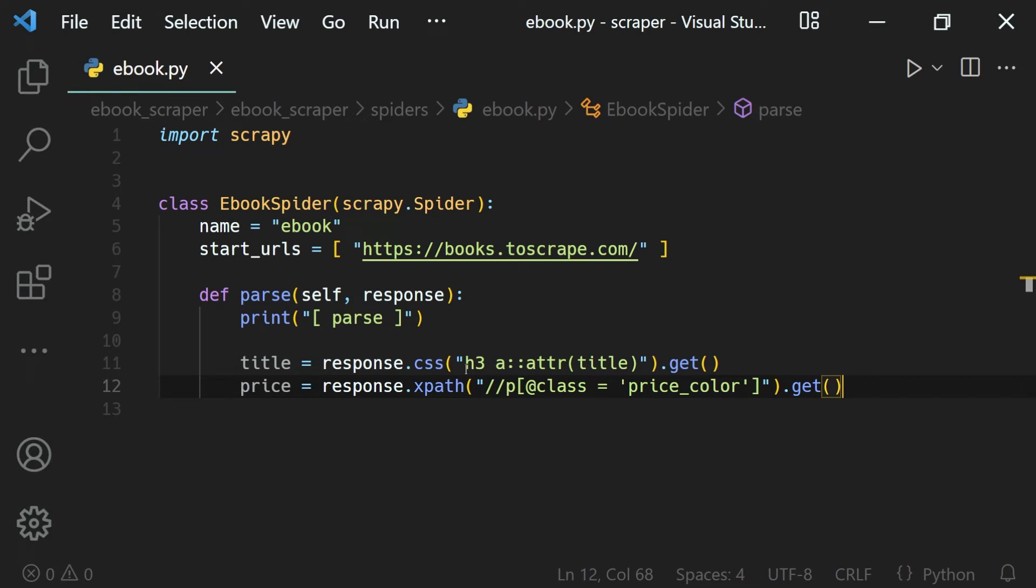In this lesson, we will learn what Scrapy Shell is and how we can make use of it. When discussing CSS selectors and XPath, we had to run the spider again and again to get the result.